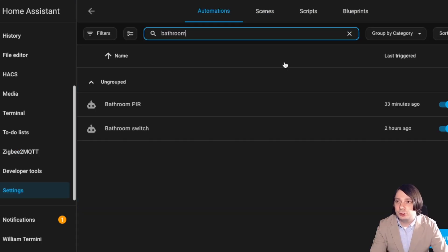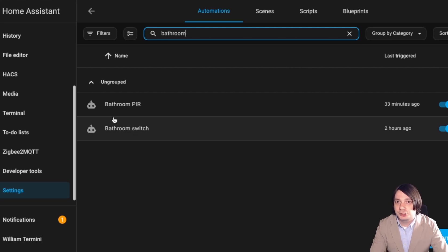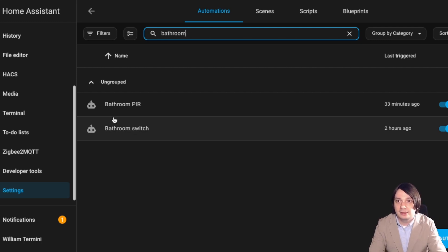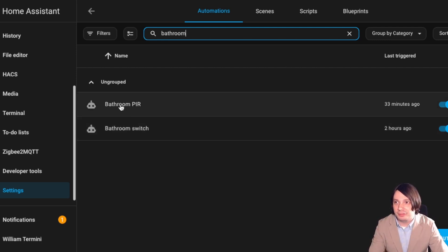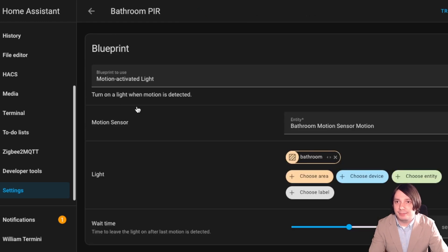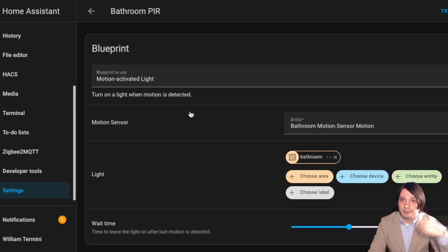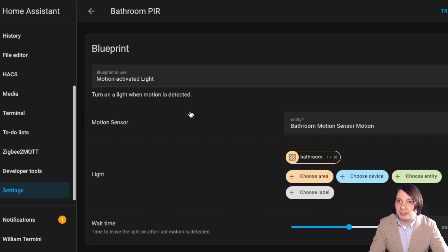So I have two automations. One is for the switch, so that's when I push the button. That one turns off the lights. And then for the bathroom PIR, I use the built-in PIR automation, motion-activated light. That's a built-in routine that you can use. So that's how I do it.